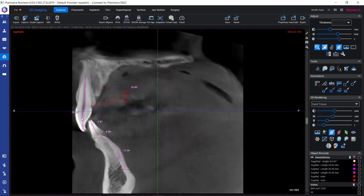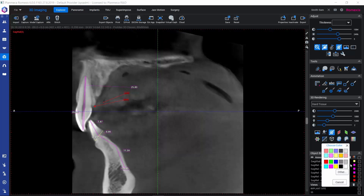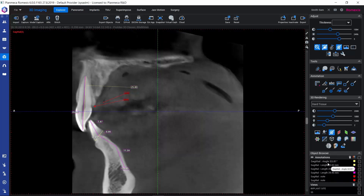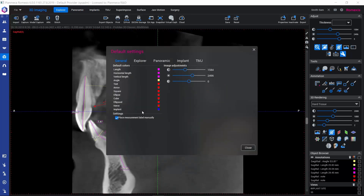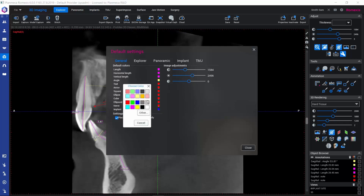If we would like to change the color of annotations, we can use the color boxes next to each annotation and select a new color. If we always prefer annotations in a specific color, we can define default colors in the default settings by clicking on the respective color box for each annotation type.